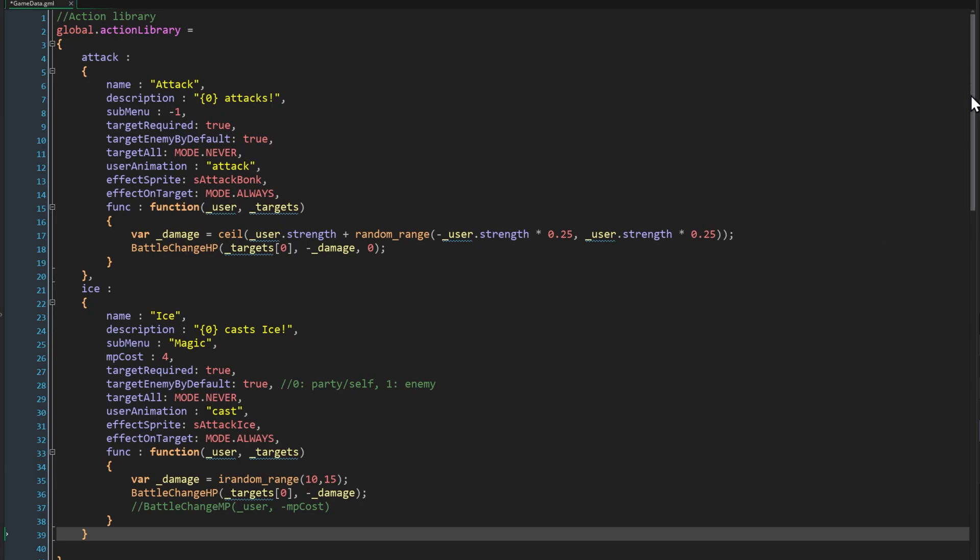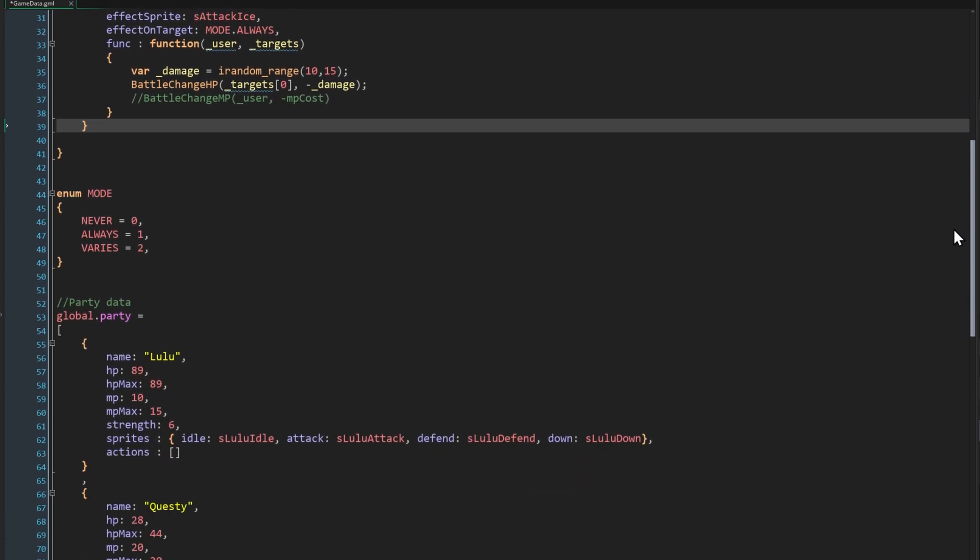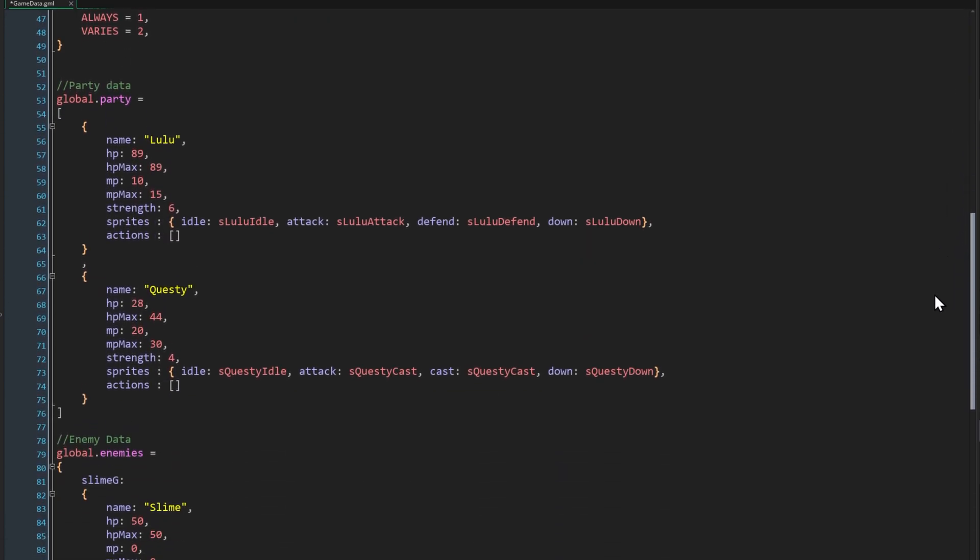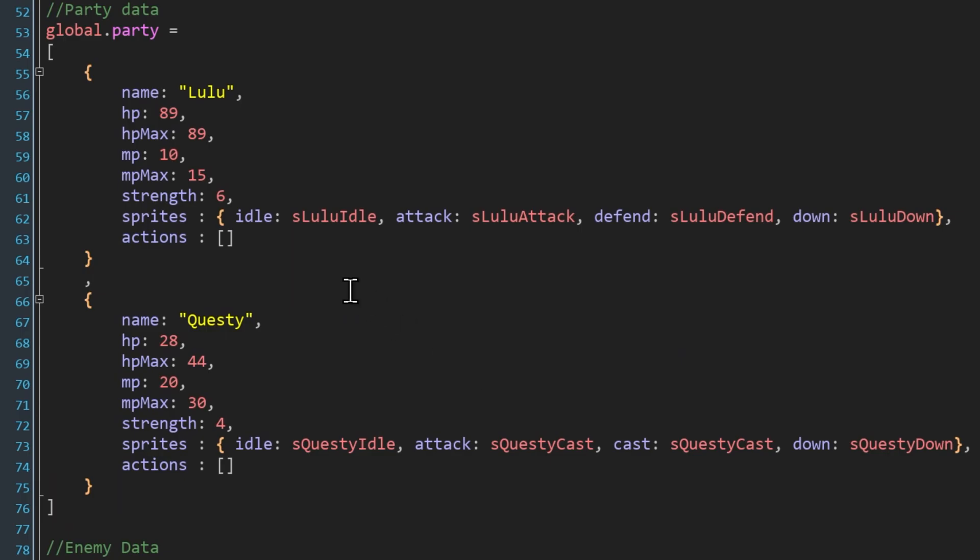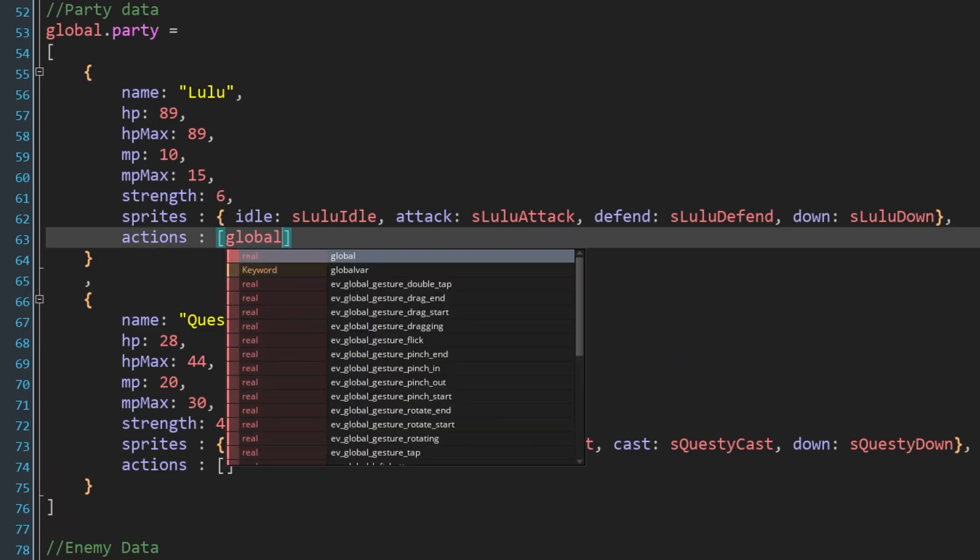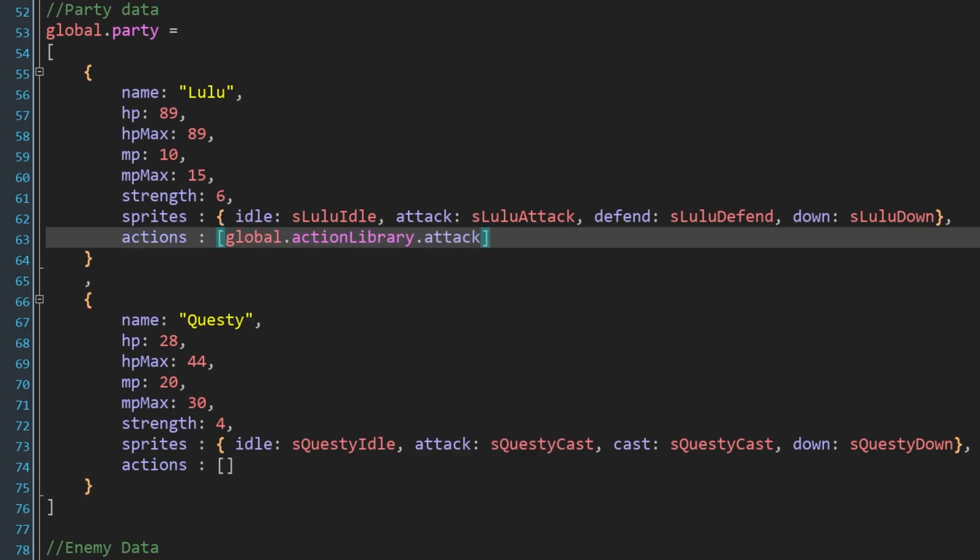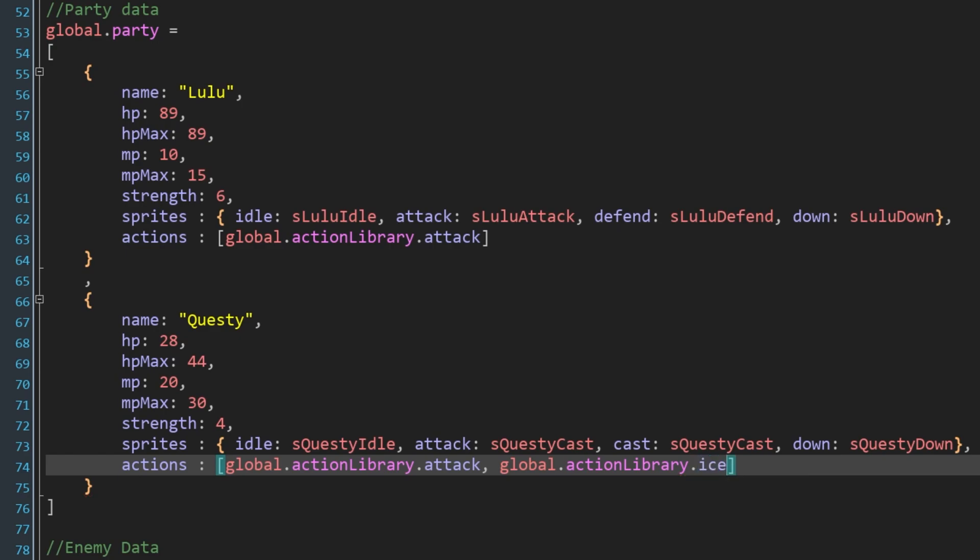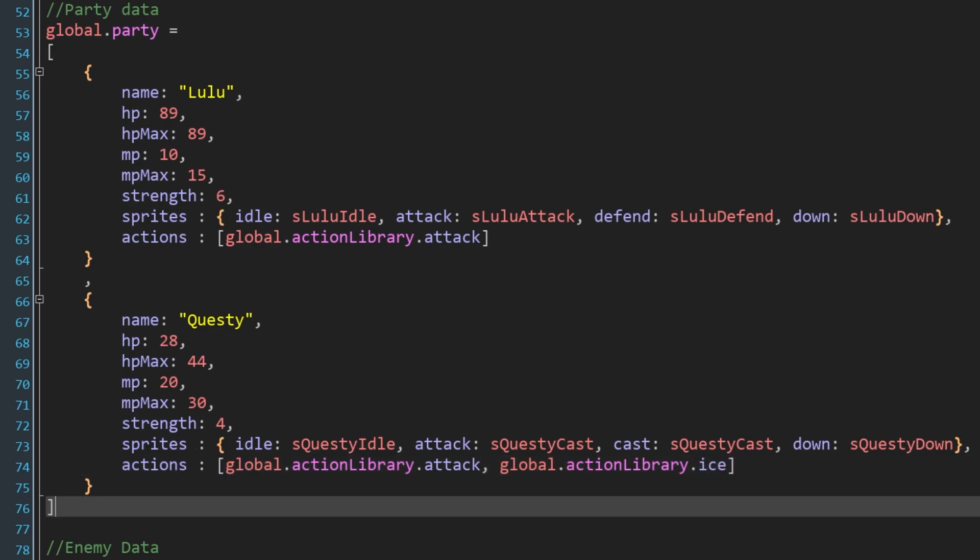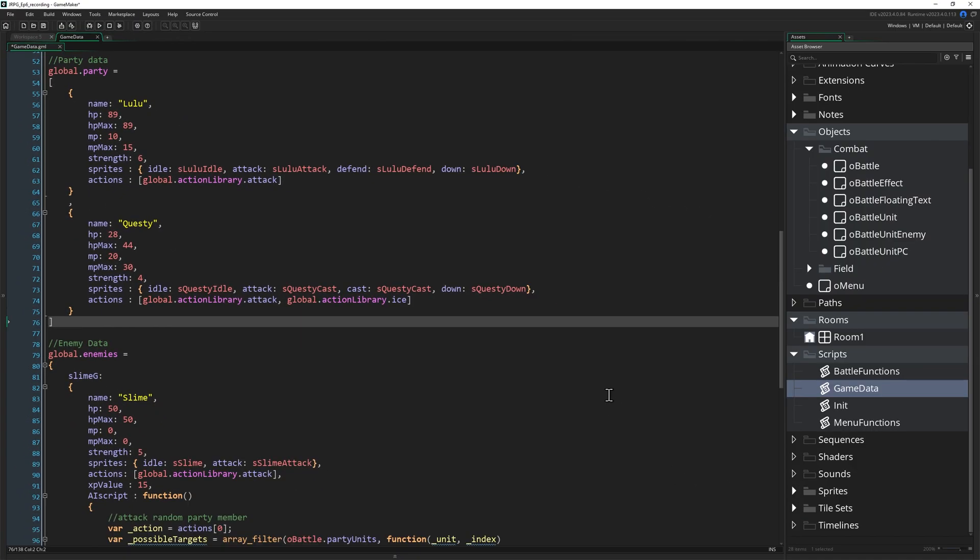Now we also need to finally give some actions to our party members. Right now their actions data is just a blank array. For Lulu we'll add the attack action, and for Questy we'll add the attack and ice actions. A reminder that we're only covering the battle system itself, how you want to manage your character data and decide who can do what actions is up to you. But you need to have that data available so that the battle system can make use of it. Now we have some actions to select, let's go about creating our menus.